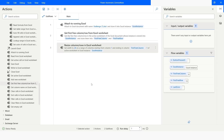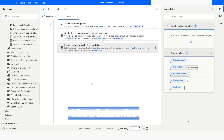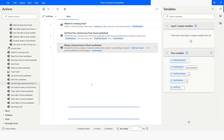So this is how you can use the resize columns or rows action in Power Automate Desktop. If you liked this video, please click the like button and subscribe to my YouTube channel. If you have any questions, please post them in the comment section. Thank you for watching — have a great day.